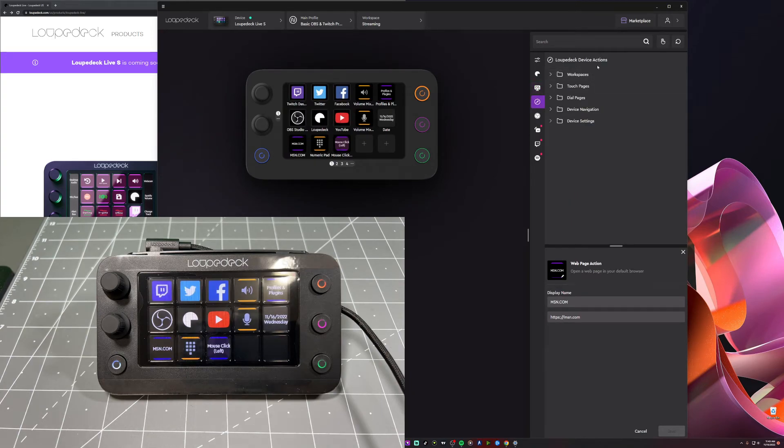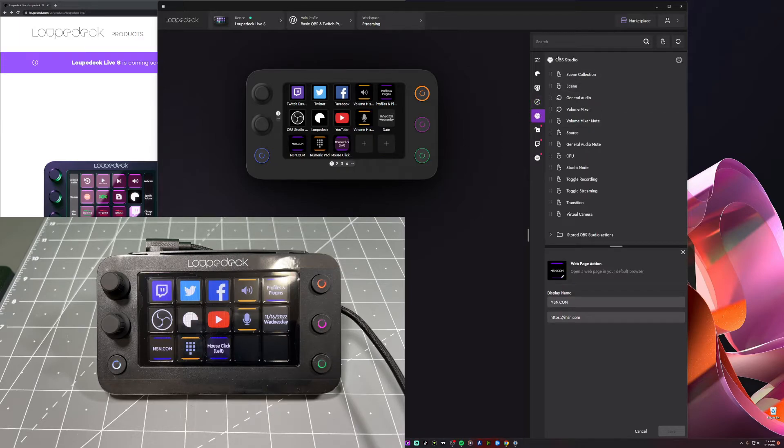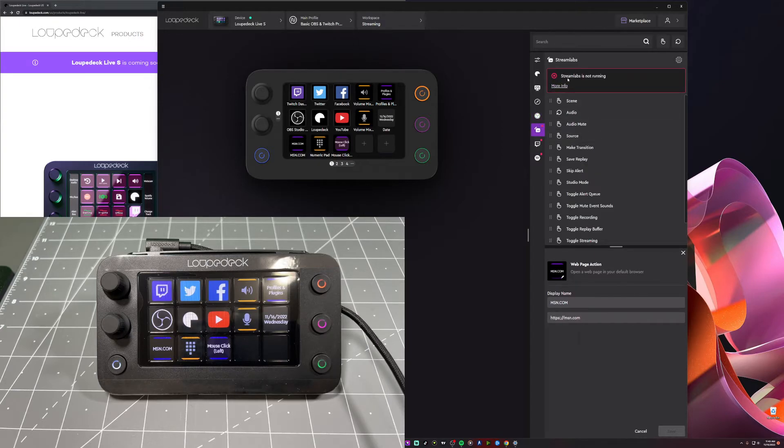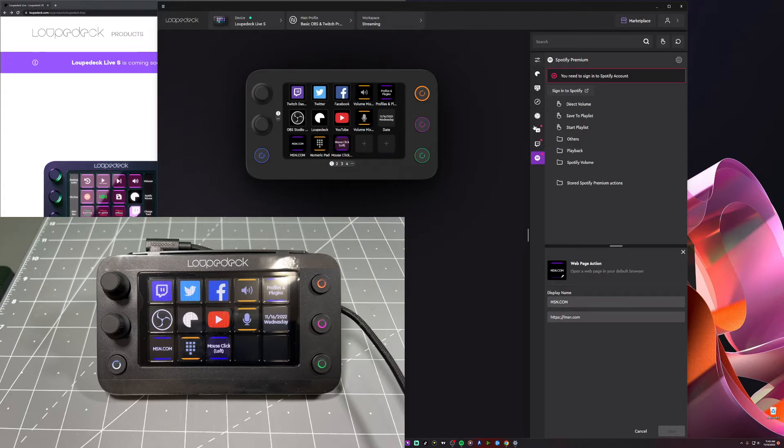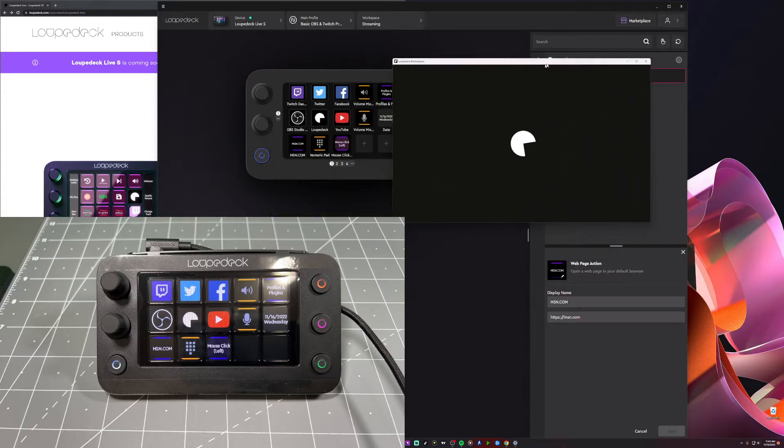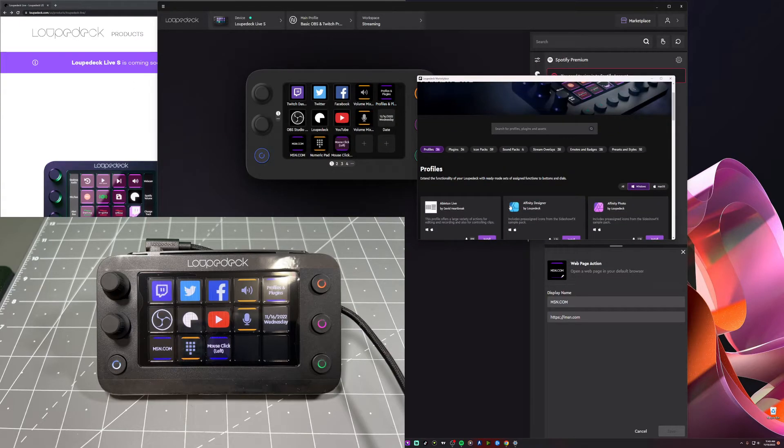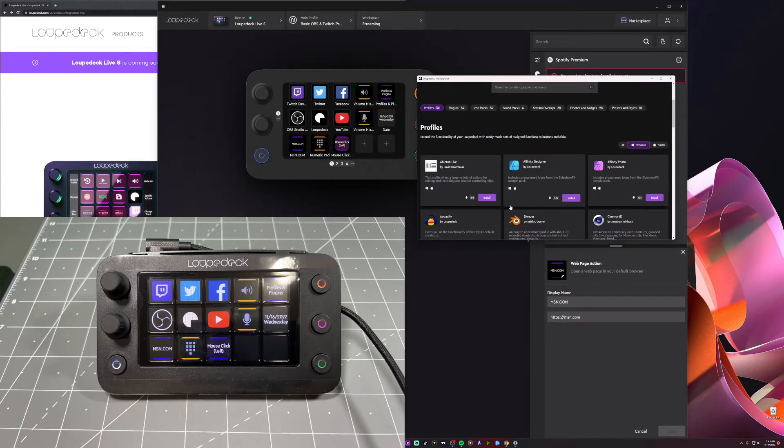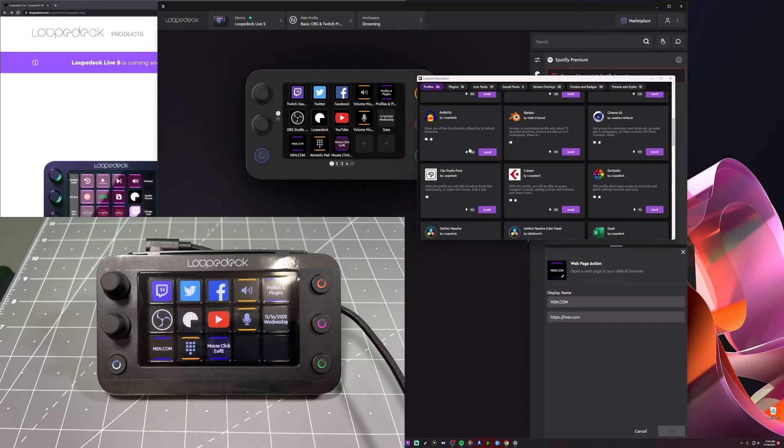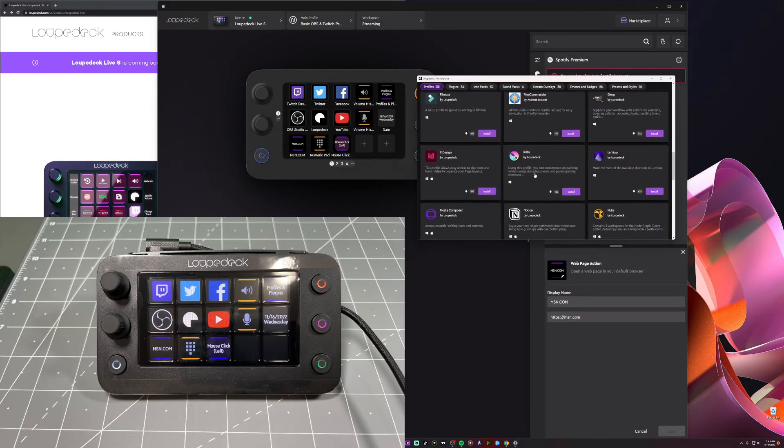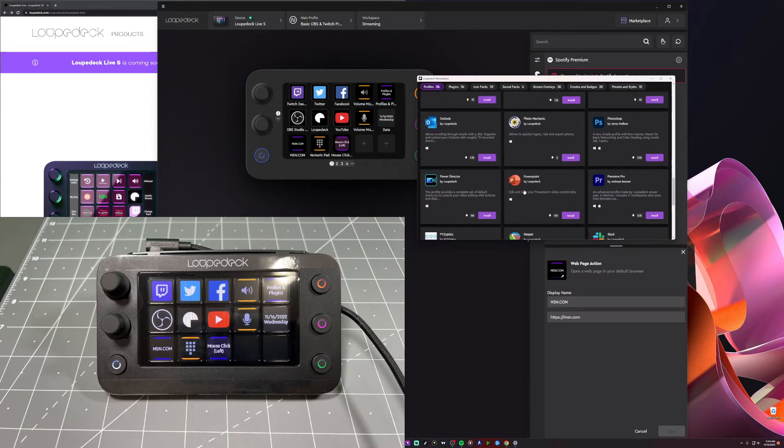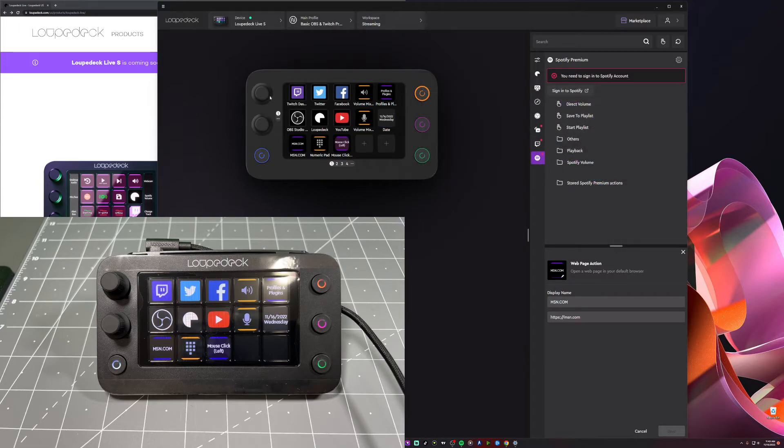You also got Loupedeck device actions. You got the workspaces. If you make touch pages, dial pages, you could put it on here too. You've got OBS integration on here for your scenes or even Streamlabs integration. You could, which is on here as well and Spotify. And there's other stuff you could get from the marketplace here too. They're constantly adding new things onto this software. So you could download it and install these into Loupedeck software. And you can have presets, workspaces or other settings that you could use with your Loupedeck. So yeah, it's definitely robust and pretty awesome.